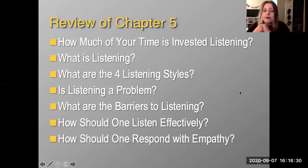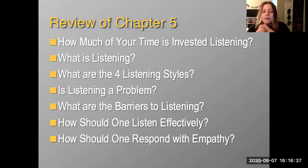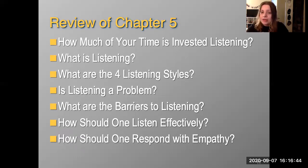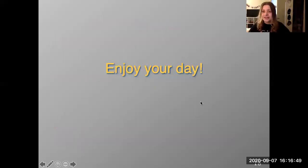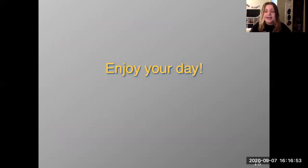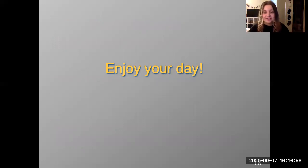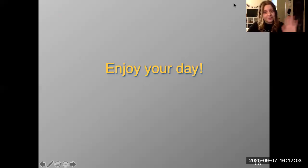Today we went over how much of your time is spent listening, what is listening, the four listening styles, problems that can happen if you don't listen, the barriers of listening, and listening and responding with empathy effectively. Thanks for watching, I hope you guys have a good day. Goodbye!